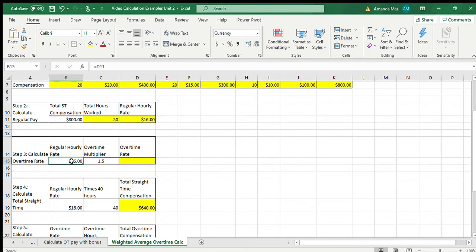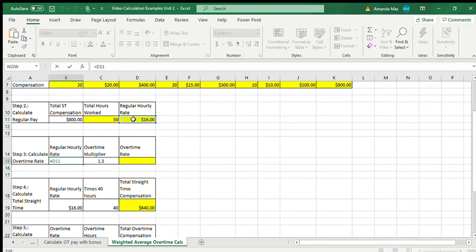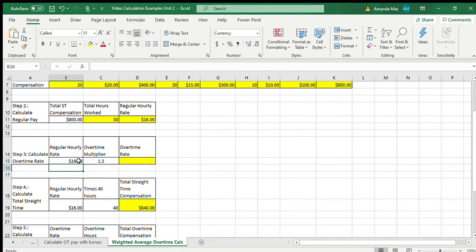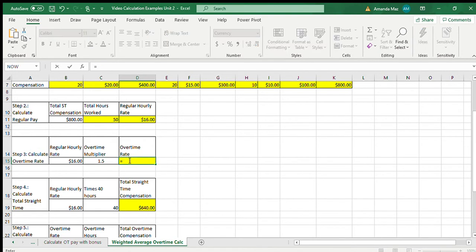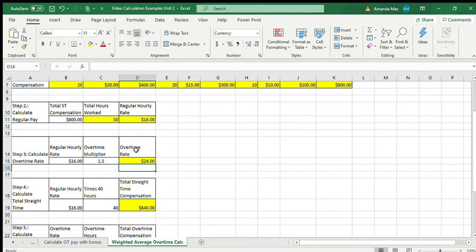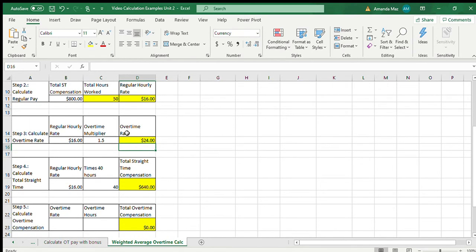Now that we have the regular hourly rate, we have to calculate the overtime rate in step three. It's going to be $16 multiplied by time and a half. So $16 times 1.5 gives us an overtime rate of $24 per hour.